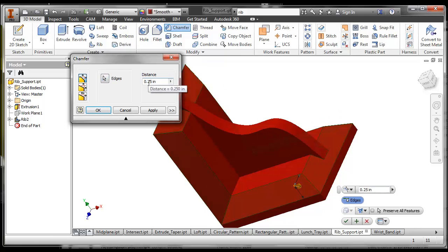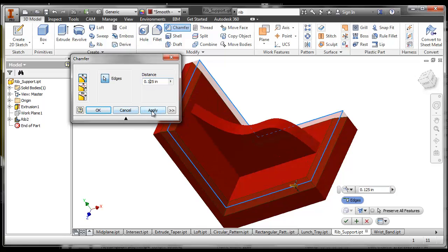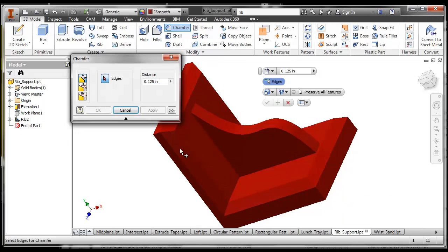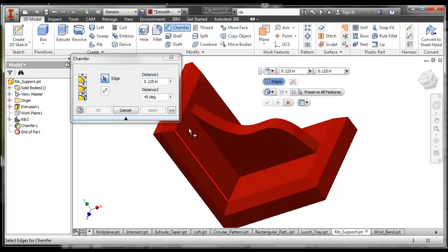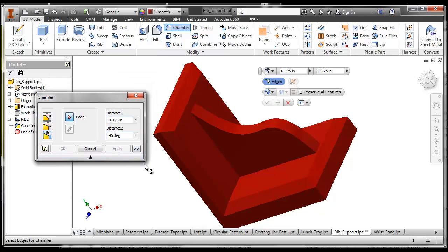That looks like a little too much. I'm going to make that 1/8 and apply. It will allow me to make a chamfer. I can also choose a distance and an angle to do my chamfer, or two different distances if I want. So it's a very versatile tool.